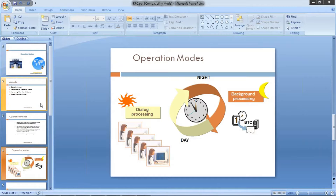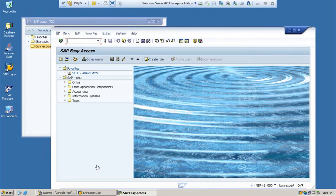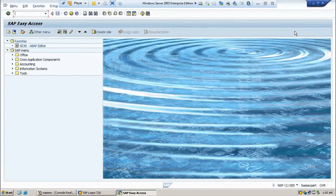We define the Operation Modes by using transaction RZ04. Let's see practically how we are going to create and maintain Operation Modes using transaction code RZ04.